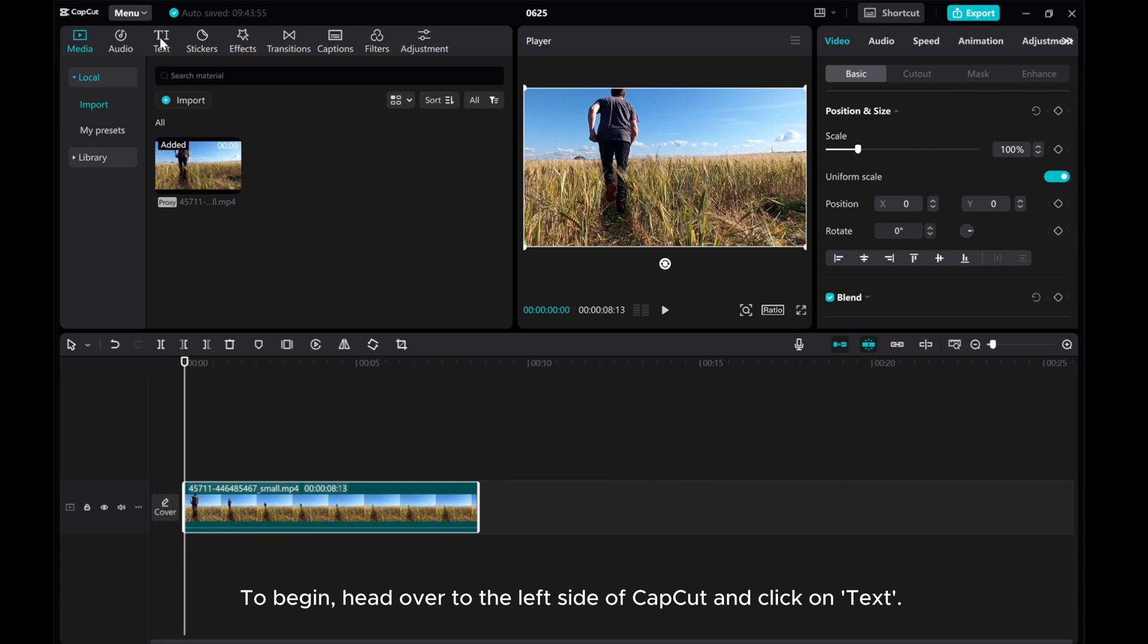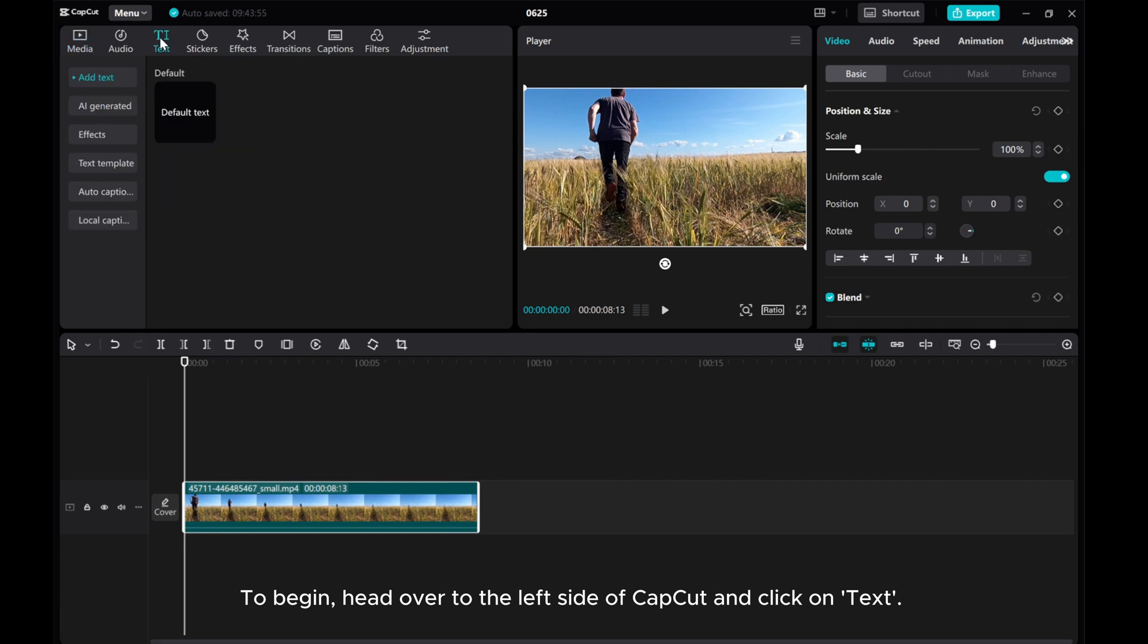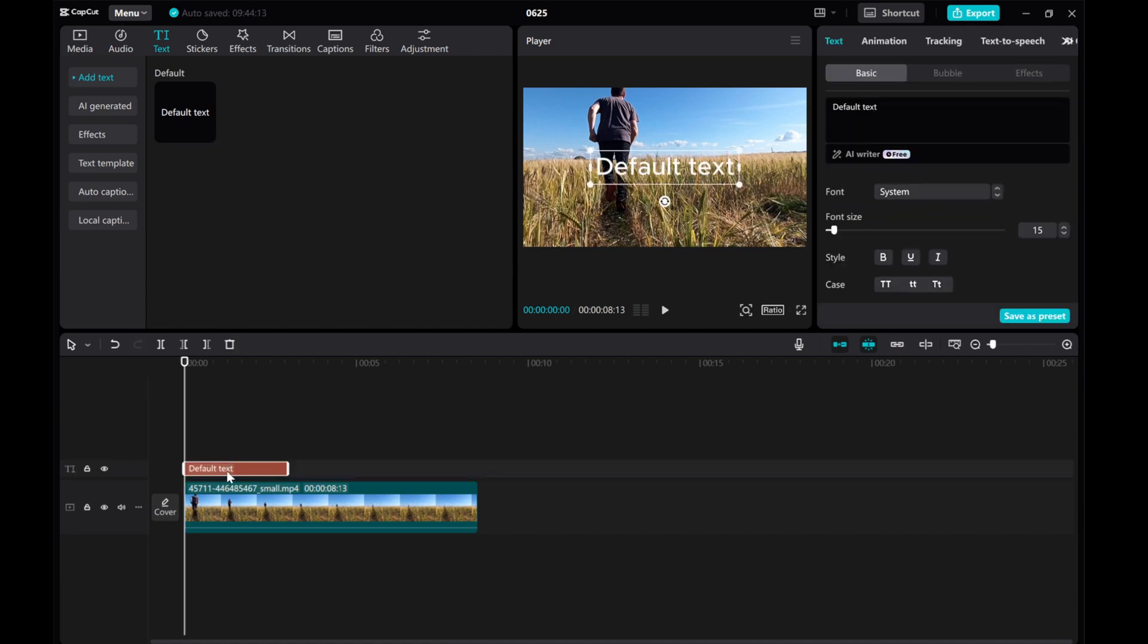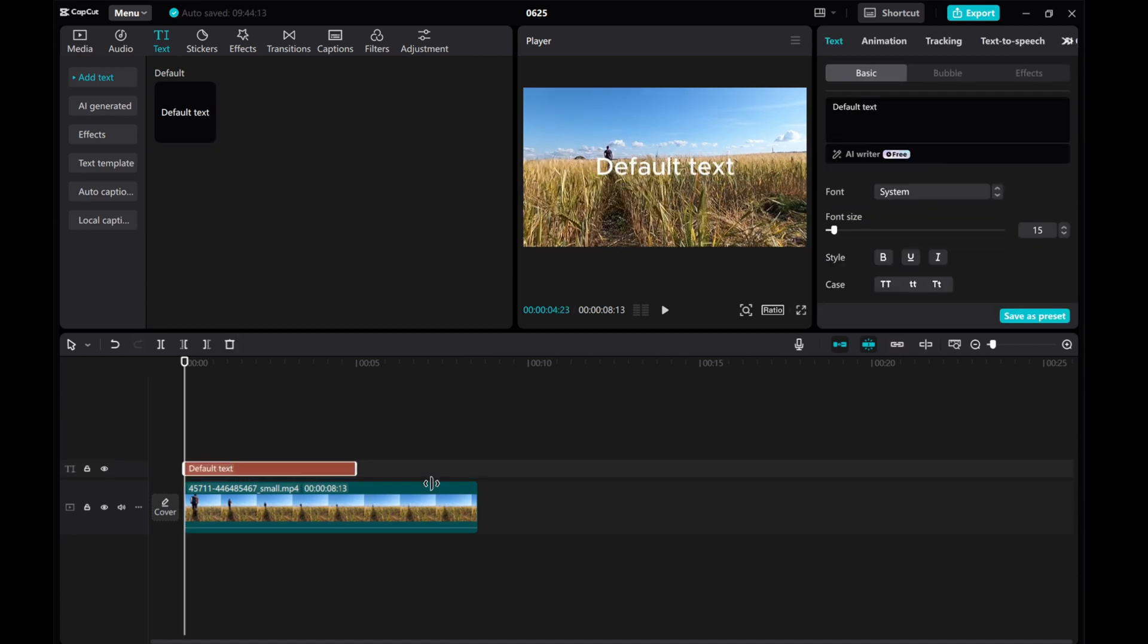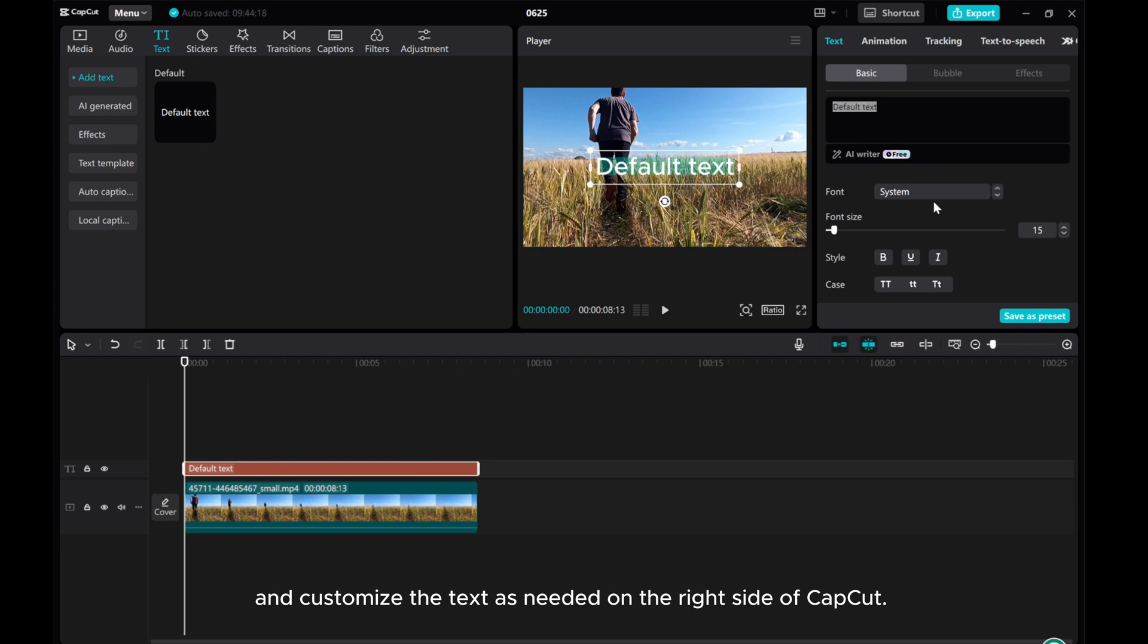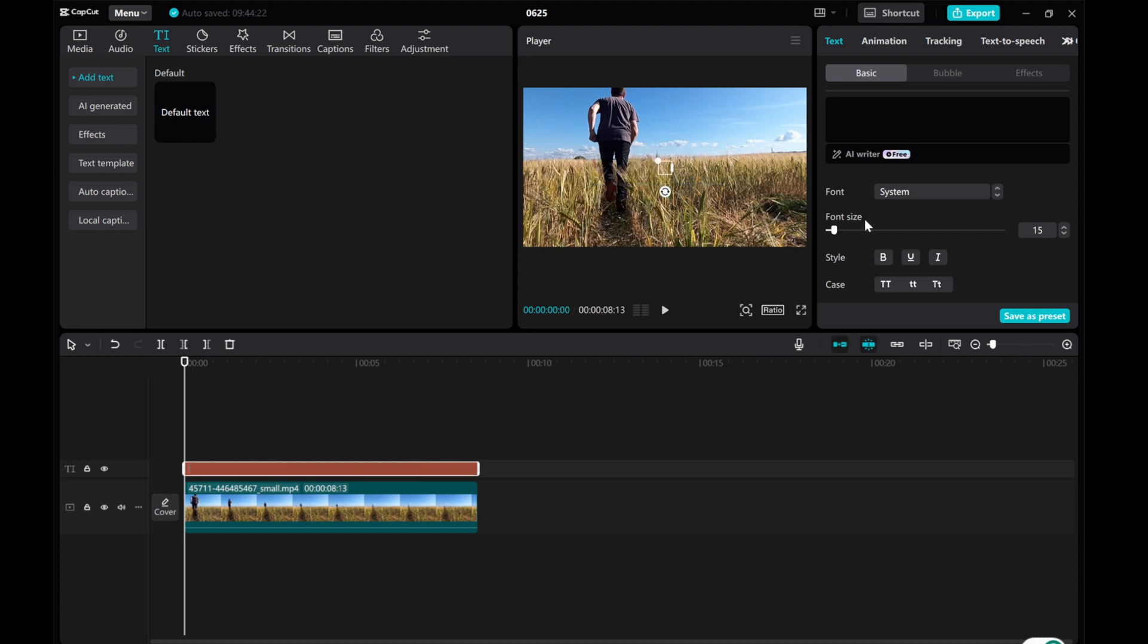To begin, head over to the left side of CapCut and click on Text. Choose a default text style, drag it to the timeline, and customize the text as needed on the right side of CapCut.